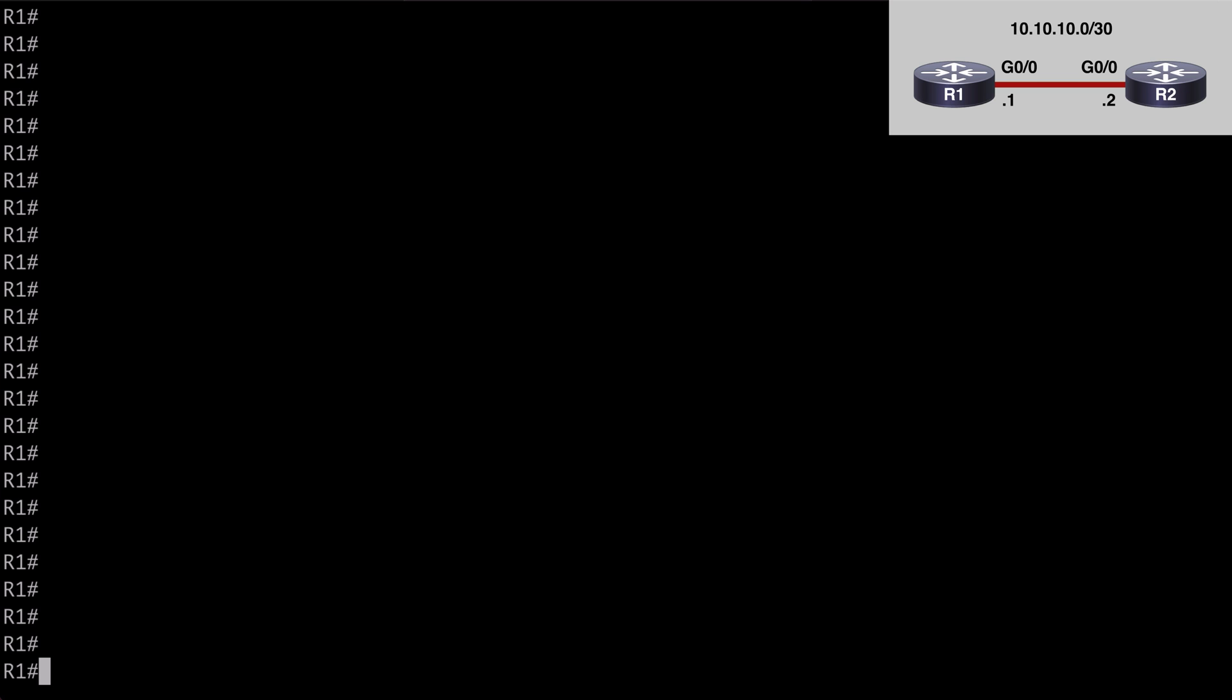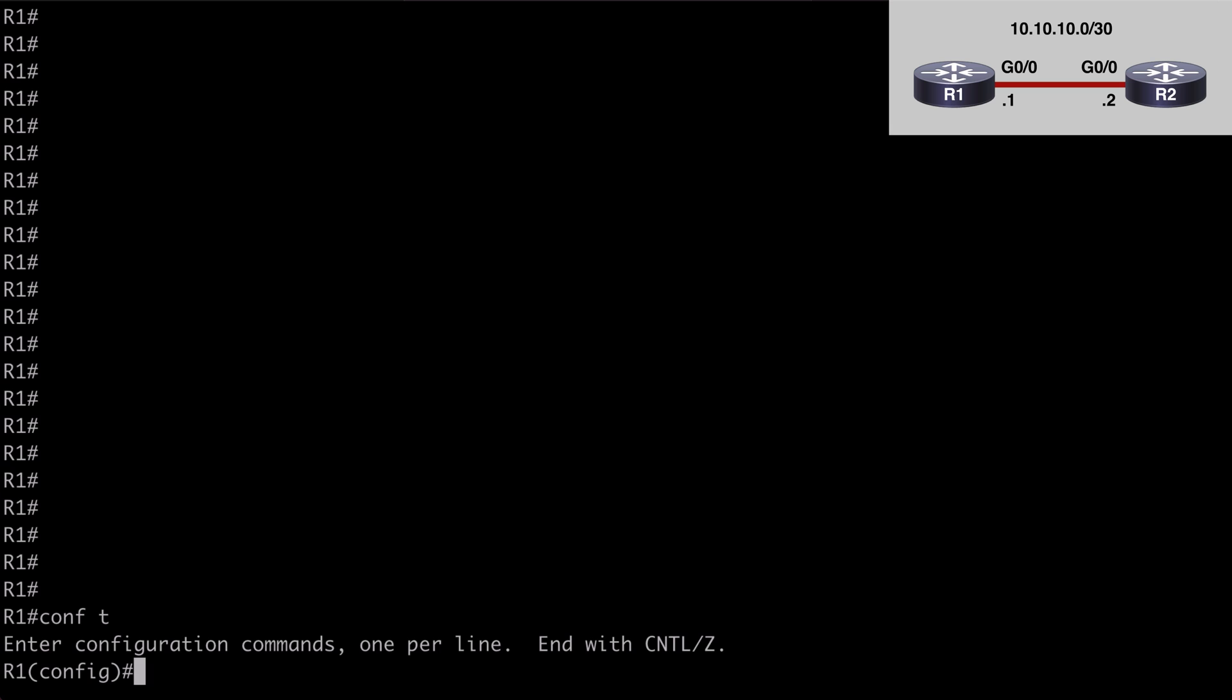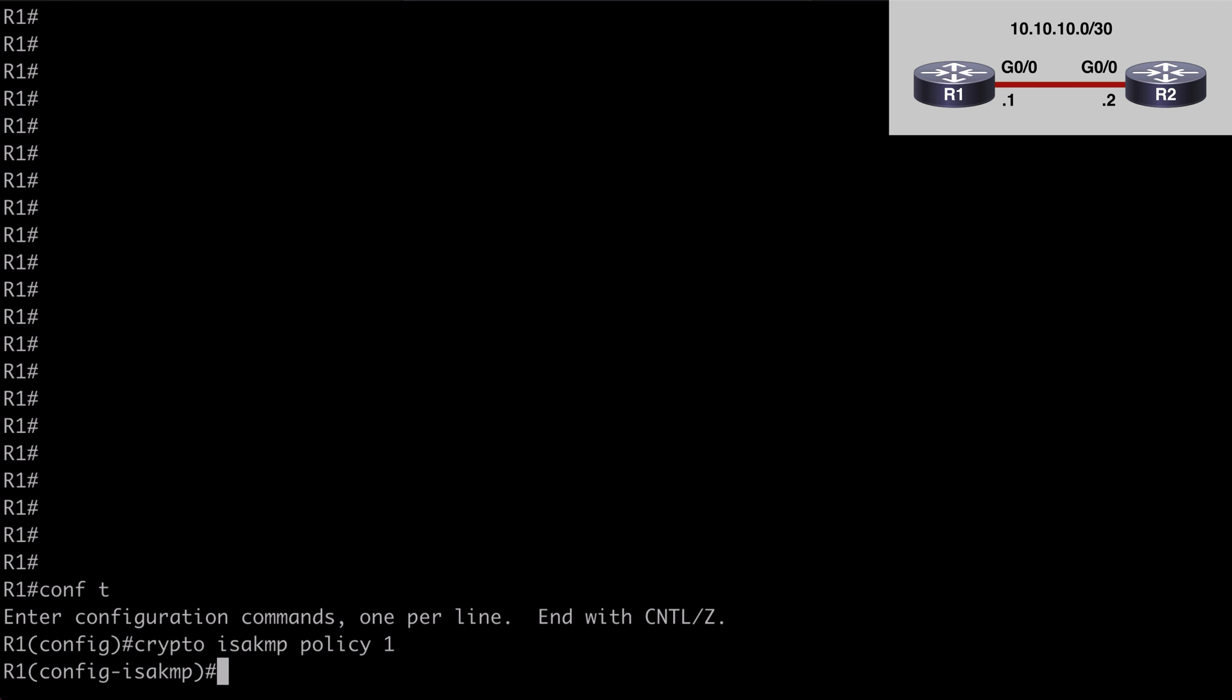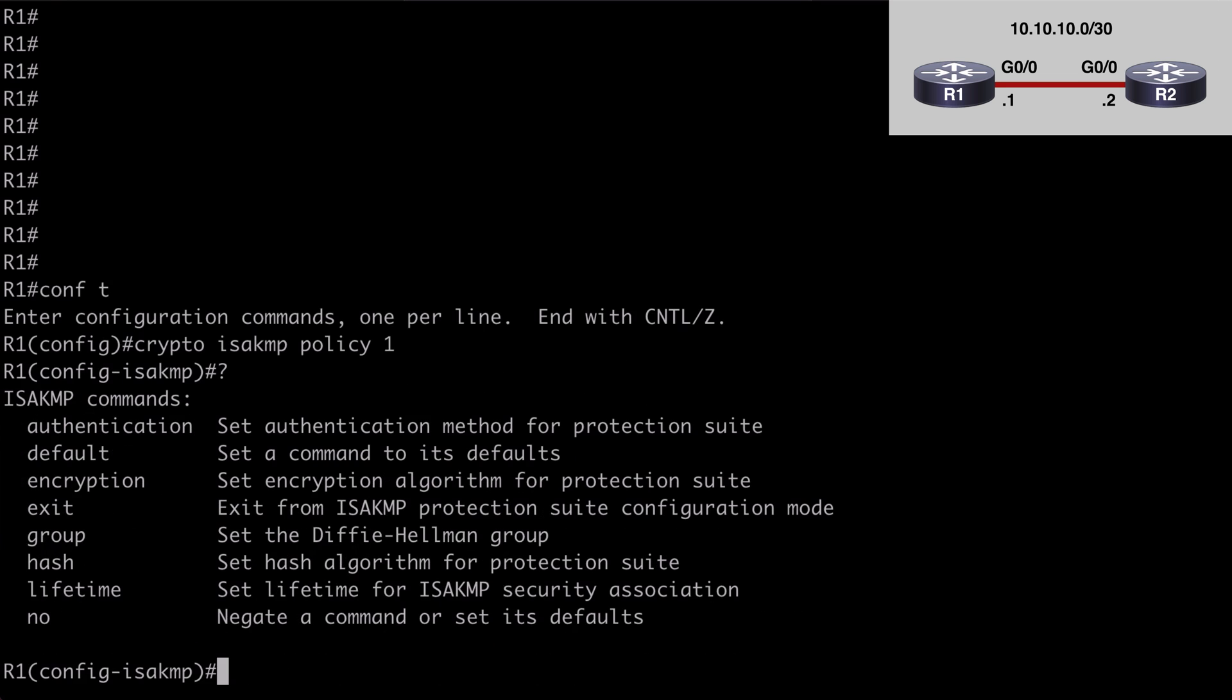let's start with our IPsec phase 1 configuration. Under global configuration mode, let's say crypto isakmp policy, I want to give that a policy number, which I'm just going to make one. If we look at our contextual help options, we see those same attributes once again, remember our HAGEL mnemonic, which outlines all of the attributes we need to match on each side, the hash authentication group lifetime and encryption. So let's say hash SHA-512,